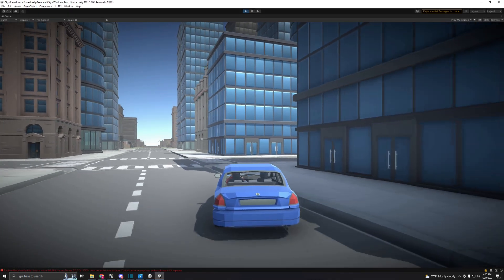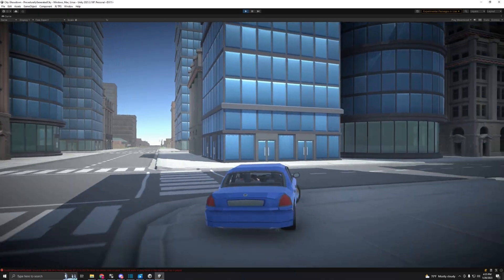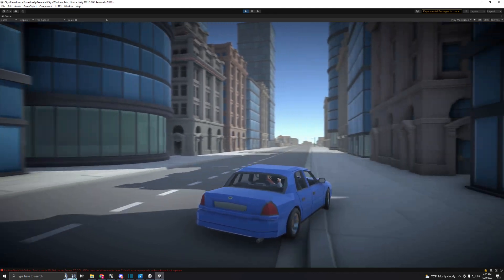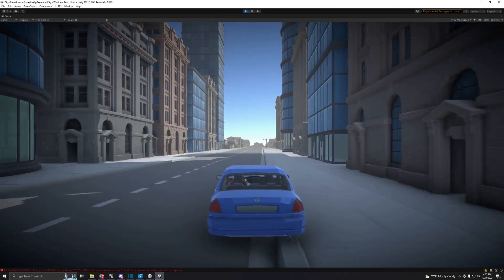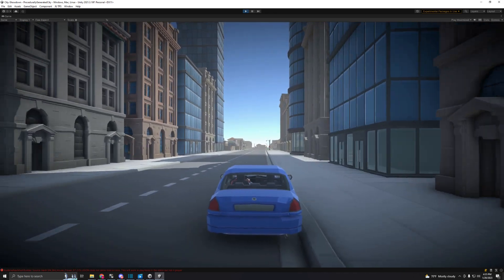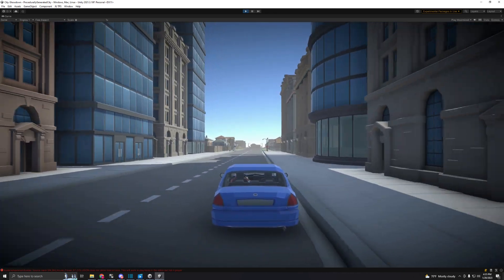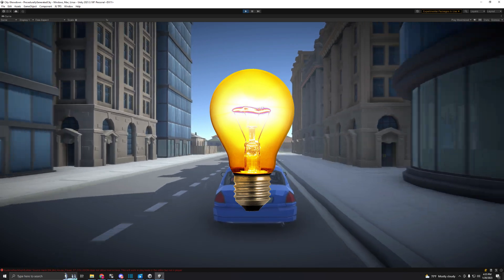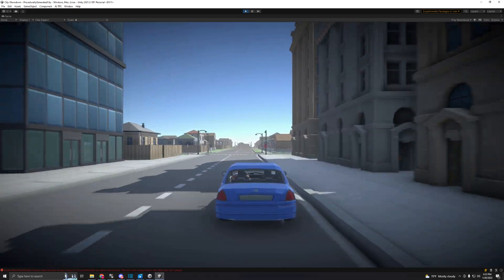Okay, so now that we have a randomly generated city, what can I add to make it feel more realistic? Oh yeah, how about some people walking around?